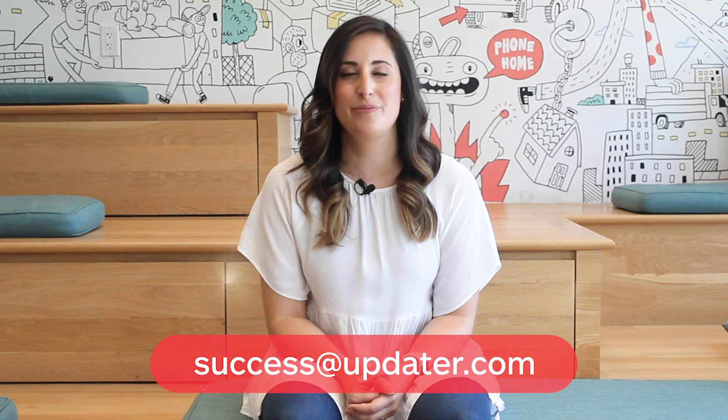Thanks for watching. You now have all the tools you need to make the most of your Updater account. If you have any questions along the way, please feel free to reach out to us at success at Updater.com.